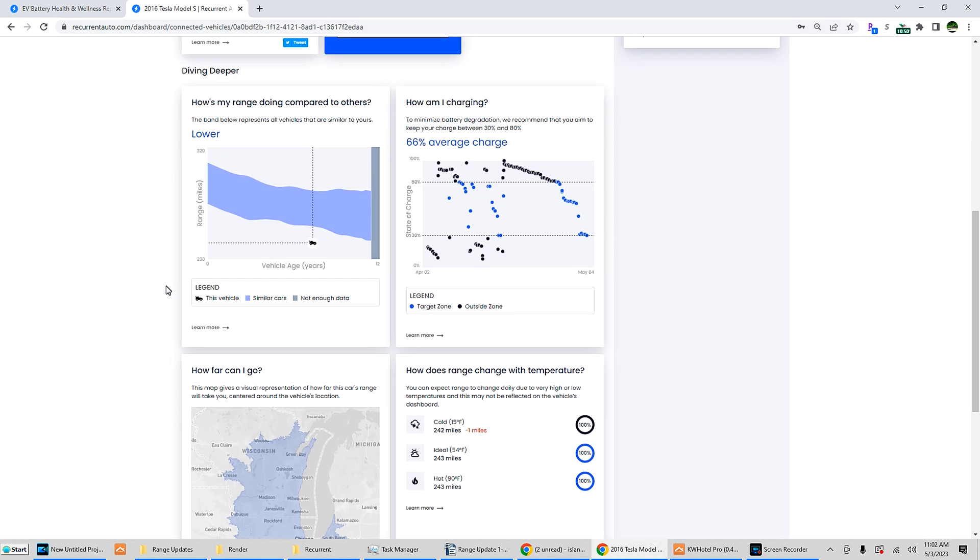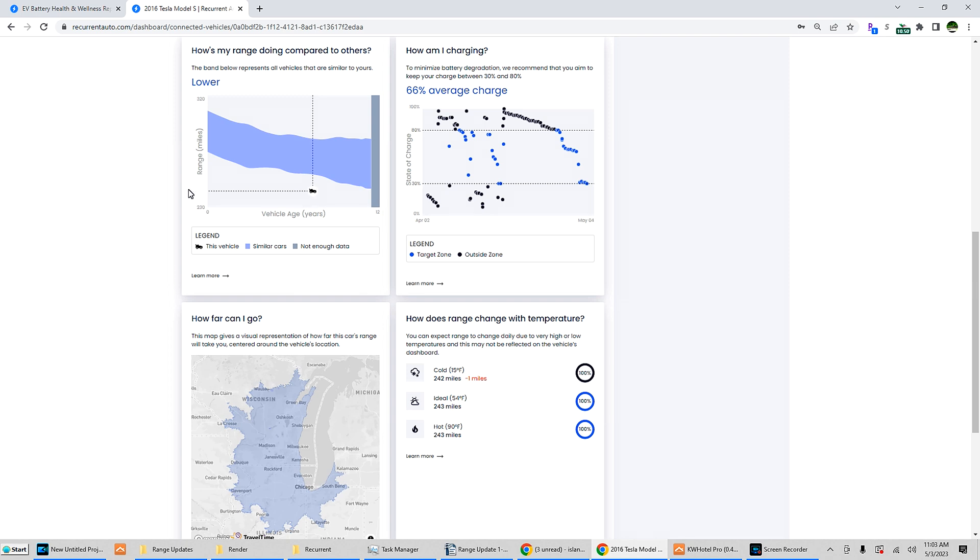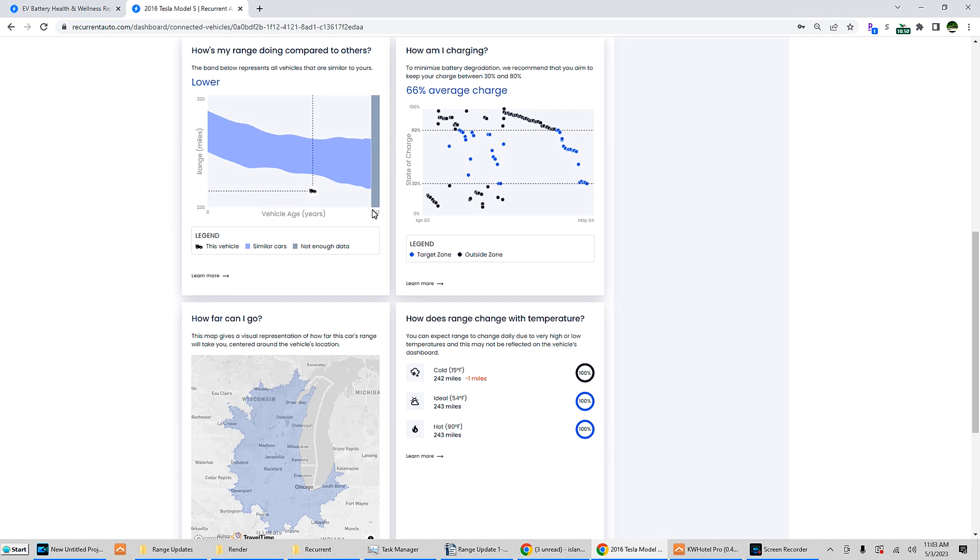How does my range compare to others? The band below represents all vehicles that are similar to yours. Model S 90 packs, Tesla, I am below average. This is where the average of similar cars end up. So you have the vehicle age and range. All the cars the same age, I am lower than this vehicle. Similar cars, and not enough data because the oldest Model S's are just over 11 years old, about 11 and a half years old right now, so they haven't reached 12 years old, so that bar is right there.